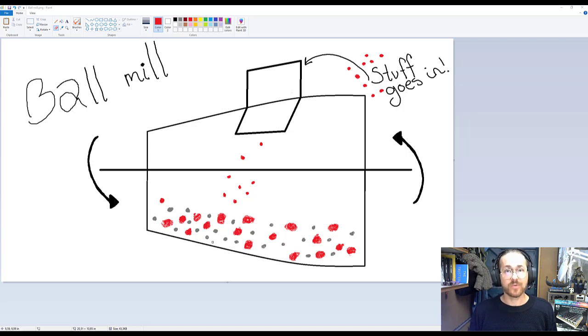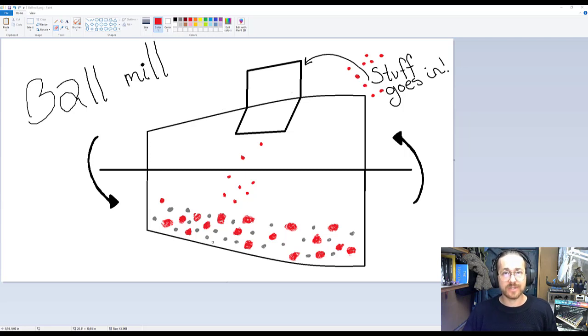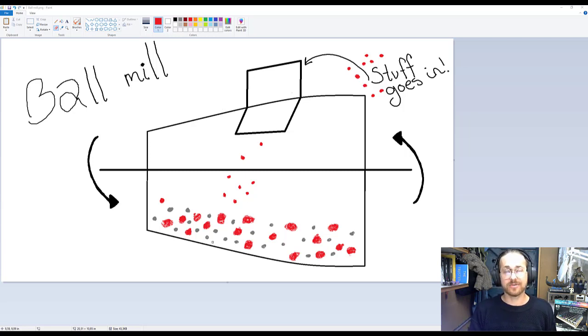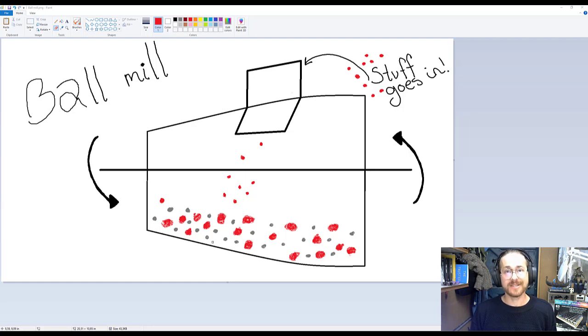So what we're going to be determining is how long time do we need to rotate this ball mill to obtain that certain size of 200 nanometer. Let's look at the data.